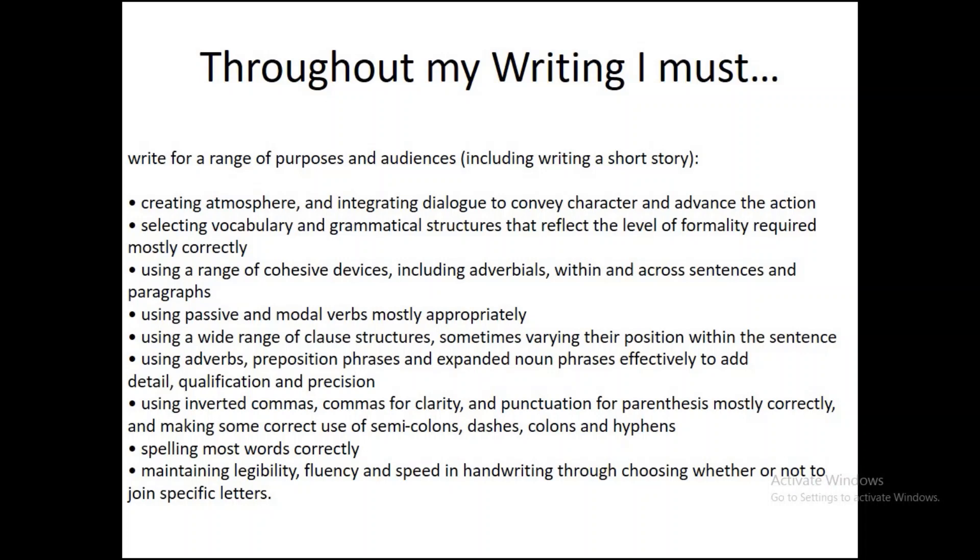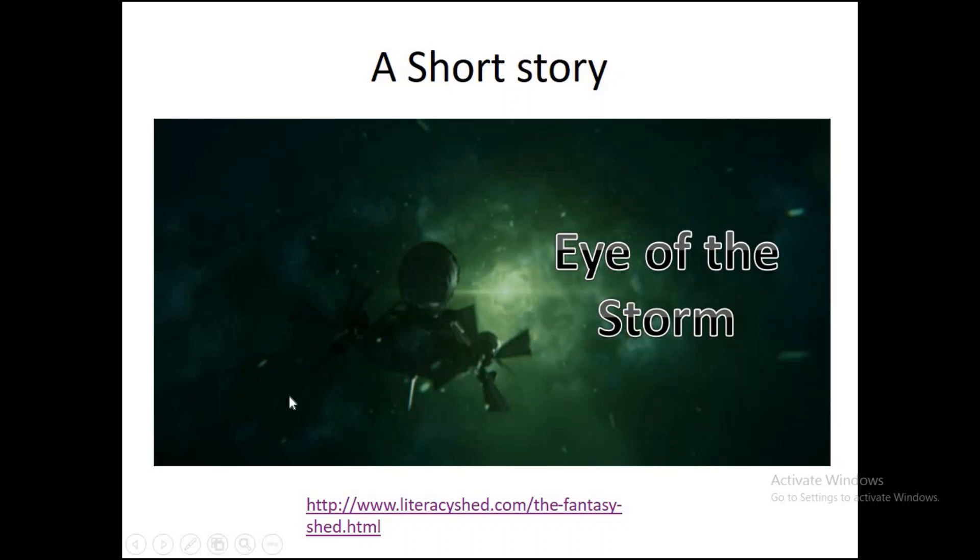We're using a wide range of clause structures. I'm going to show you how to do that too. Adverbs, prepositions, expanded nouns, all that good stuff. We're going to be using inverted commas, commas for clarity, and punctuation for parenthesis. We're also going to be spelling most of our words correctly. I can't help you with that one. If you need to be able to do that, you need to get a dictionary. And I expect you to write neatly at all times and join up your handwriting.